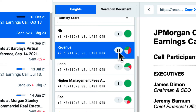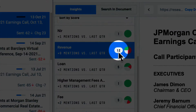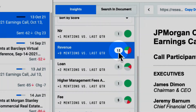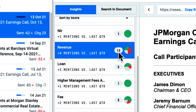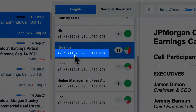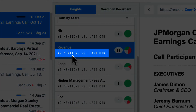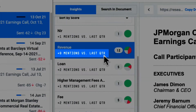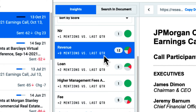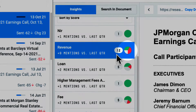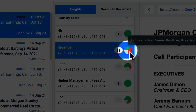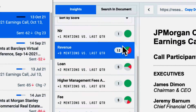These themes and KPIs are displayed with the number of mentions in the call, how they've increased or decreased over time, and the corresponding sentiment surrounding this theme or KPI.